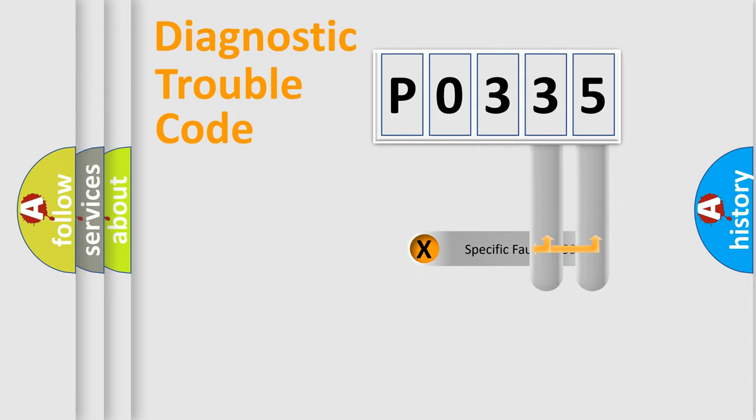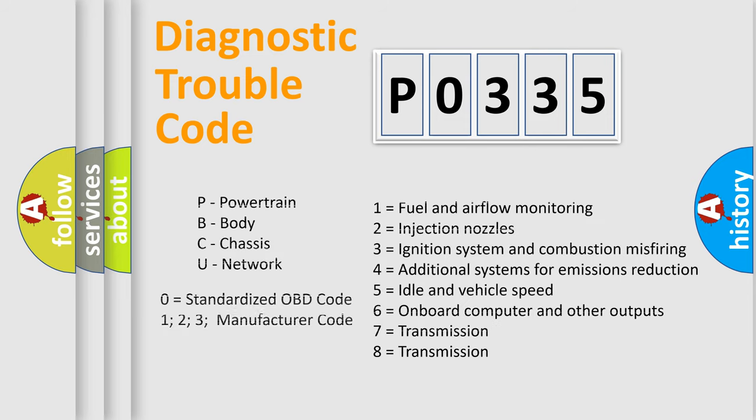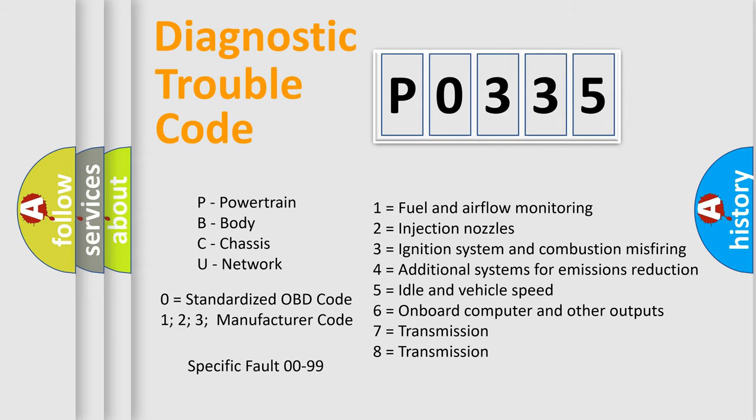Only the last two characters define the specific fault of the group. Let's not forget that such a division is valid only if the second character code is expressed by the number zero.